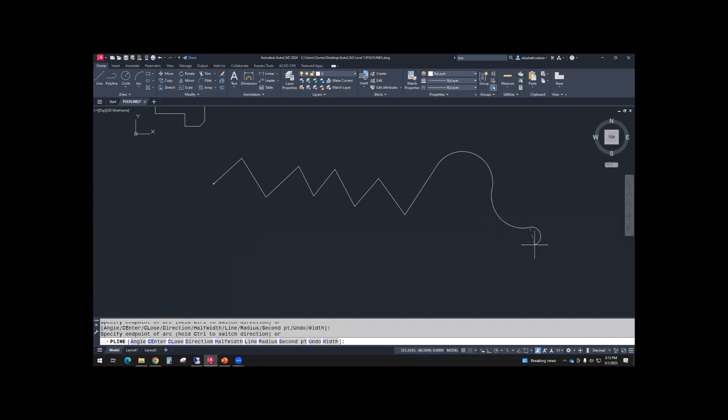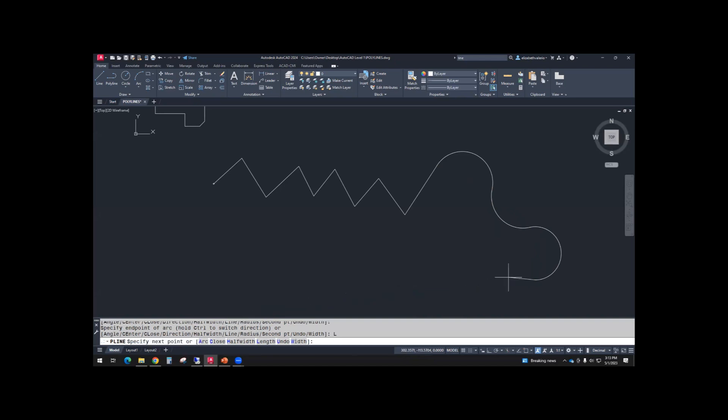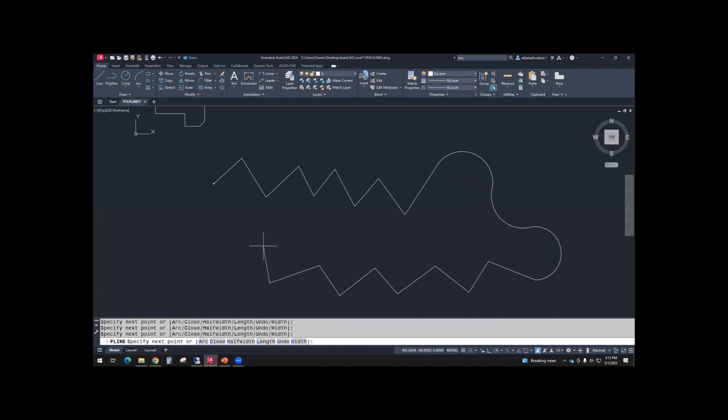So you can draw a few arcs. And if you want to switch back to line, if you look at the command line, you have an option to go back to line. And zigzag through. So just kind of zigzag back towards where you started.